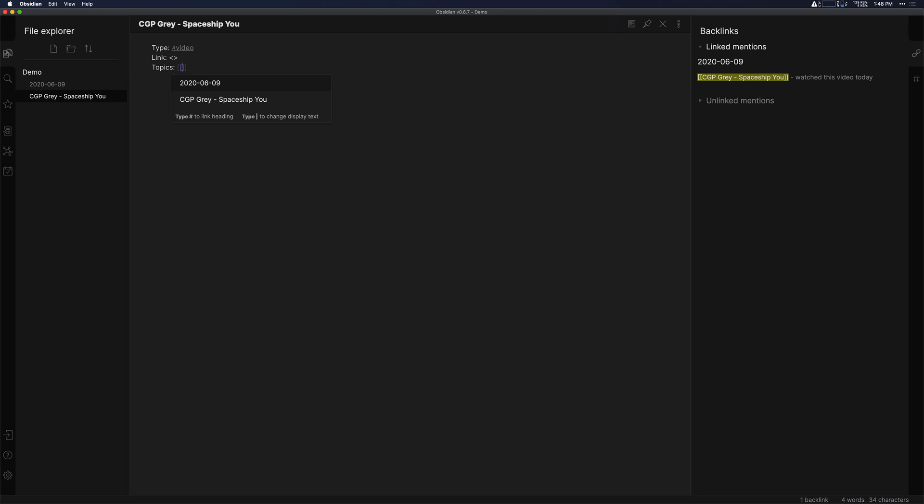So I'll put in productivity and working from home here as far as topics. Then I can start taking notes on the video.